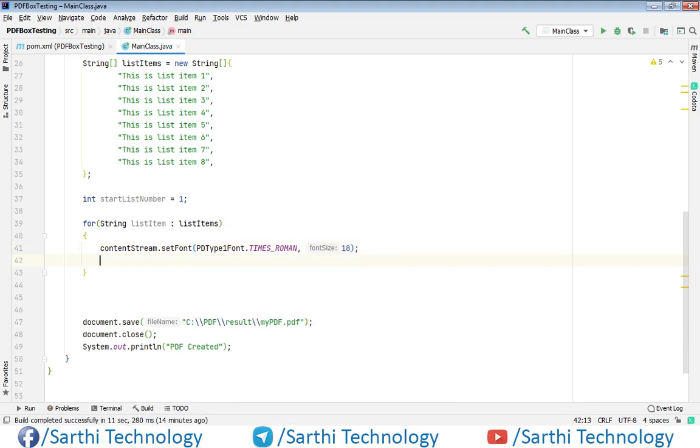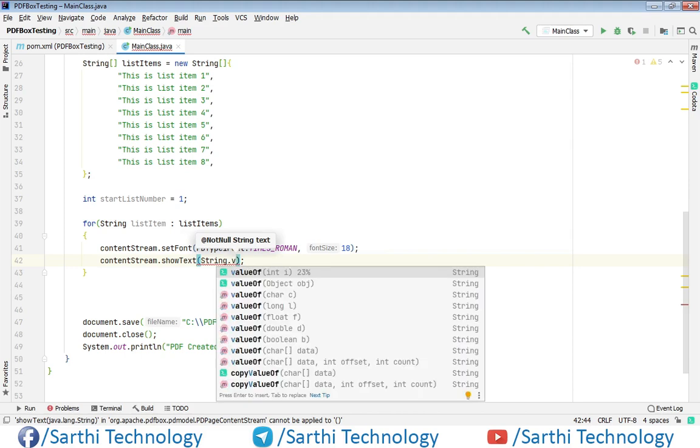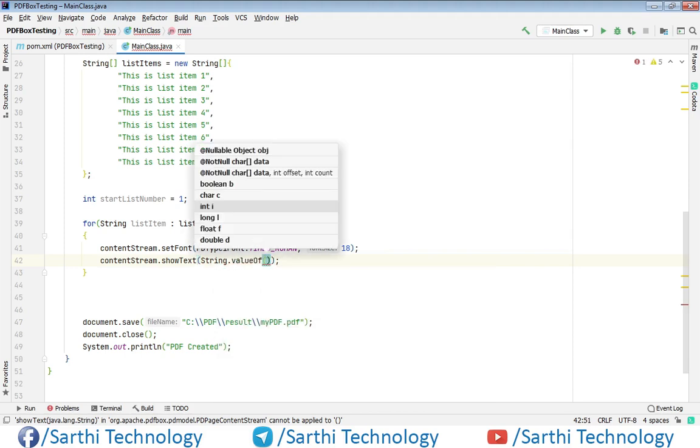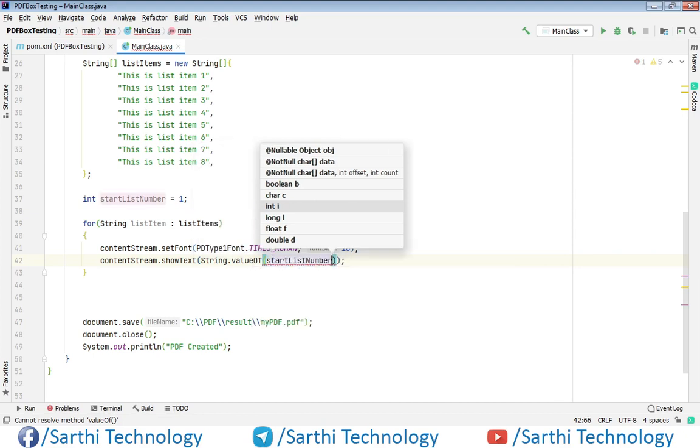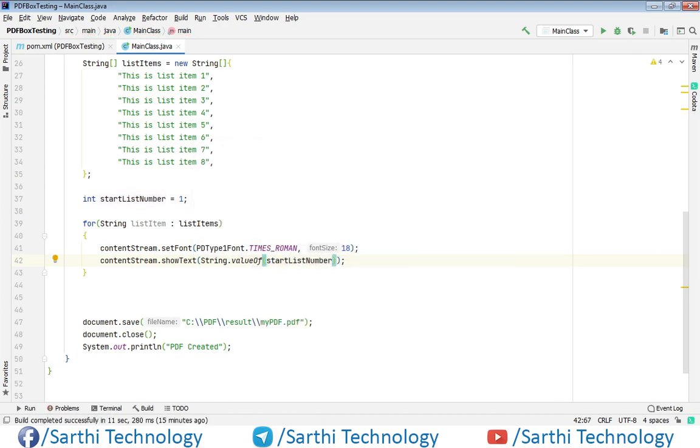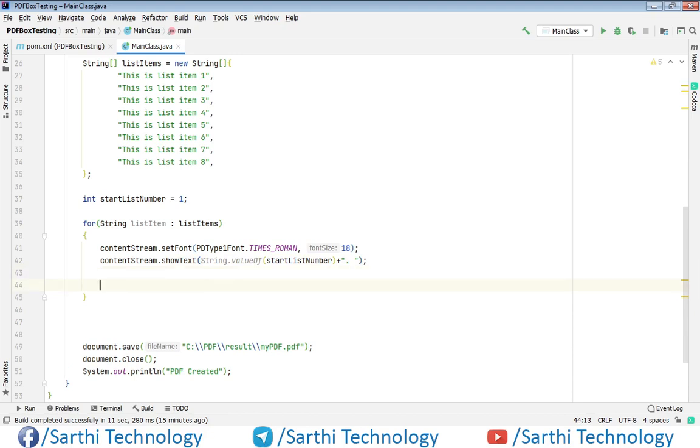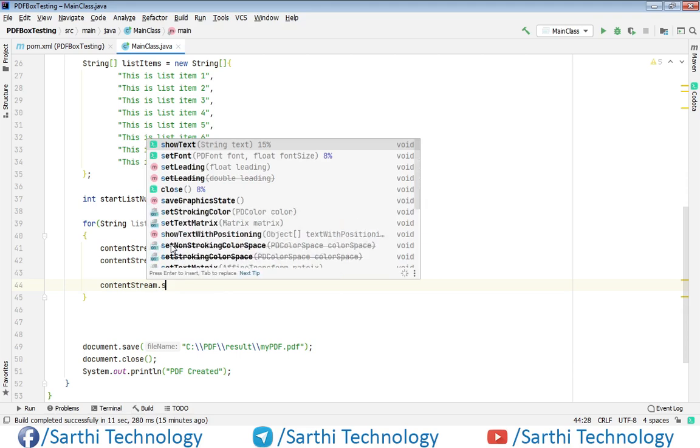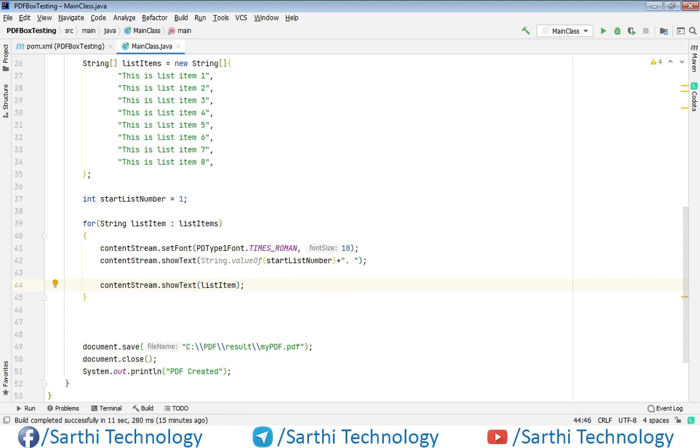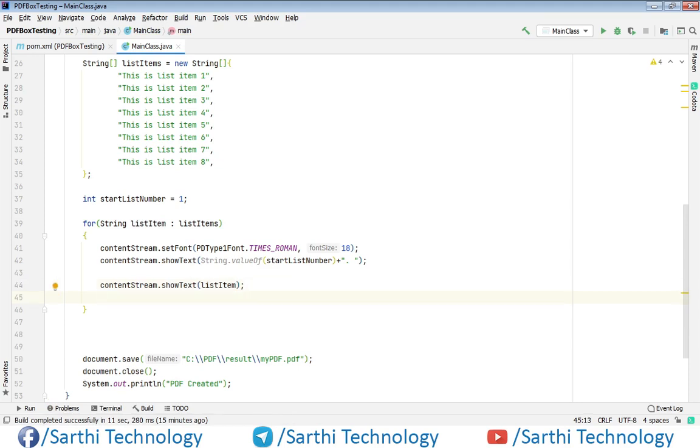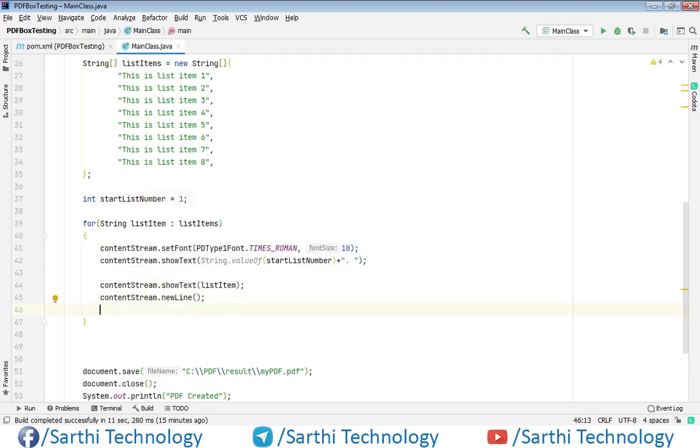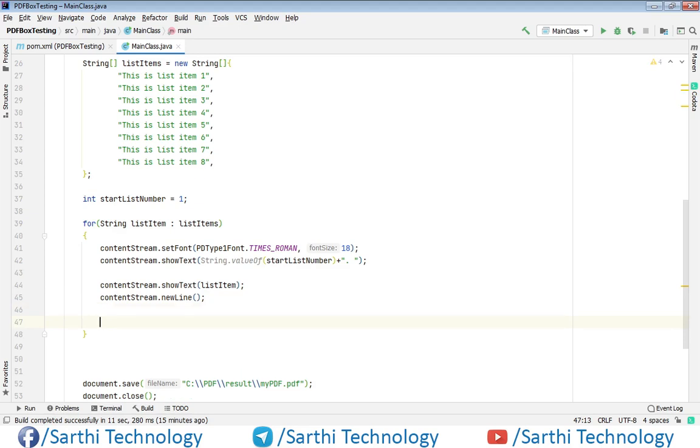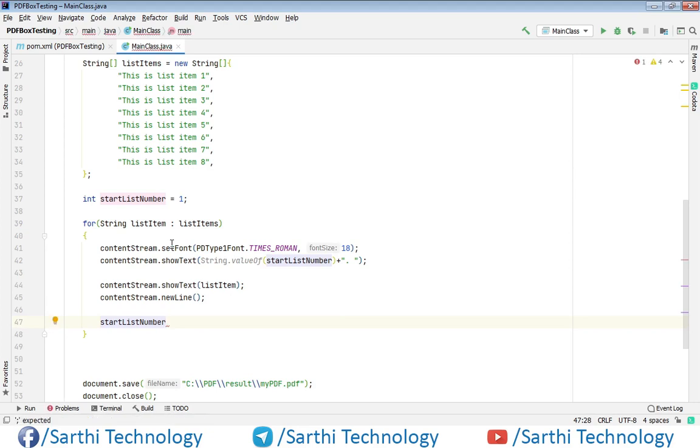Now we need to add list number. So contentStream.showText, and here String.valueOf(startListNumber). After that we will add the list item. So contentStream.showText, and here listItem. Now we need to call newLine. So contentStream.newLine. Also we need to increase list number, so startListNumber++.